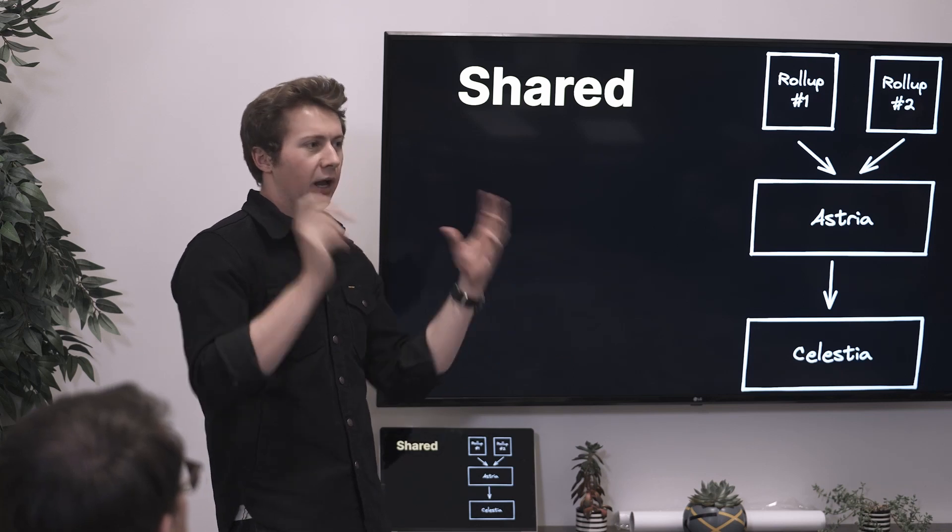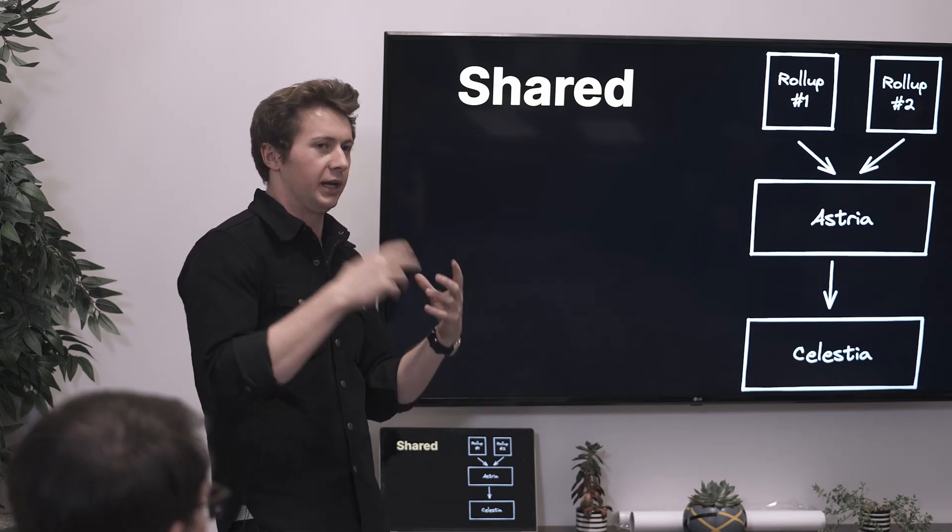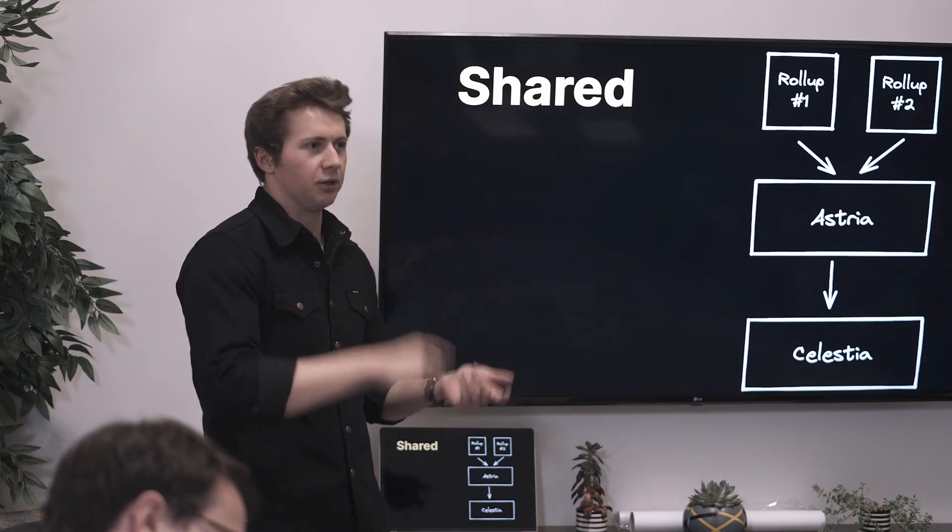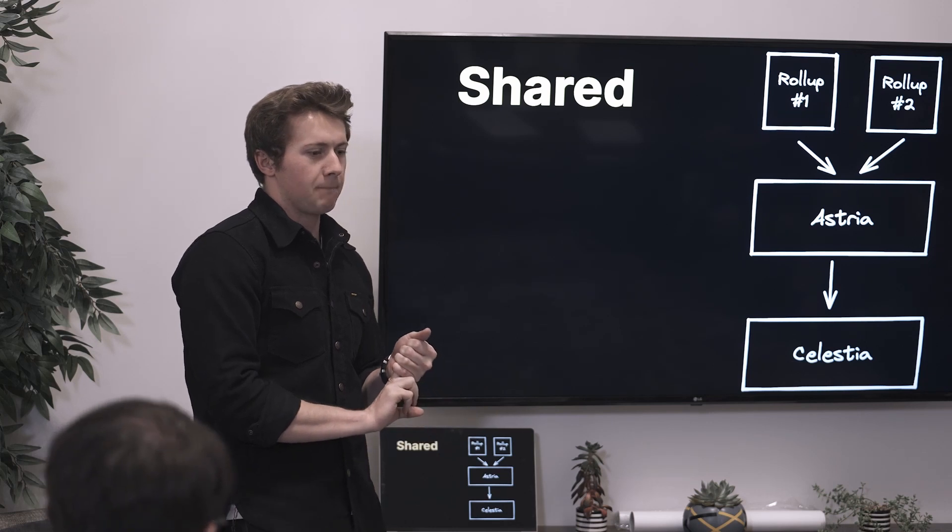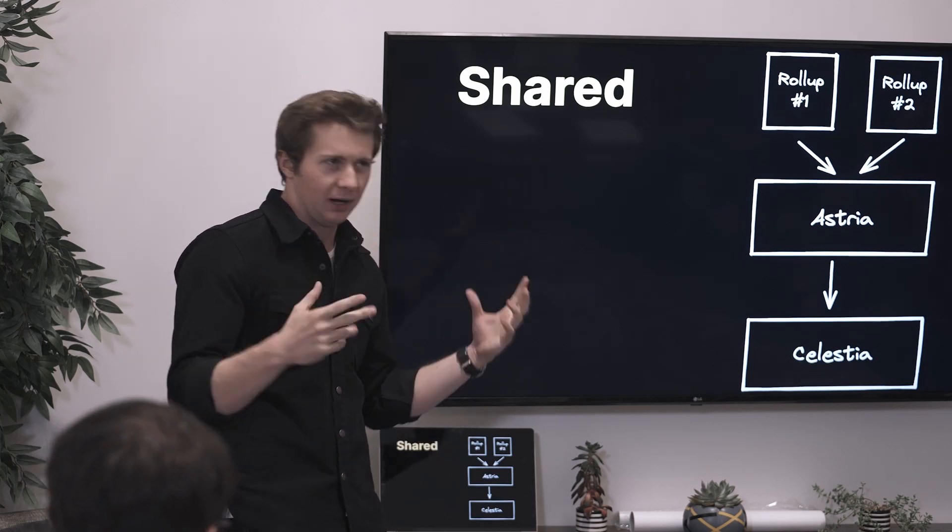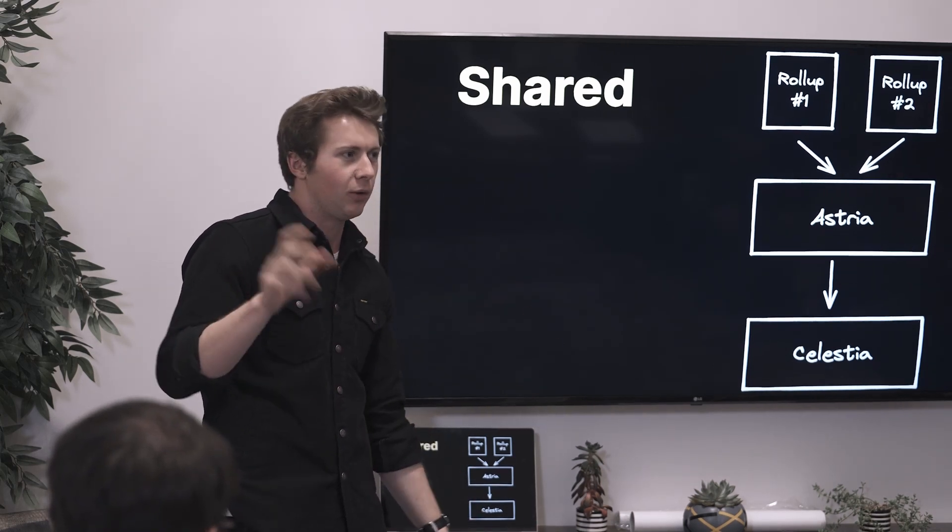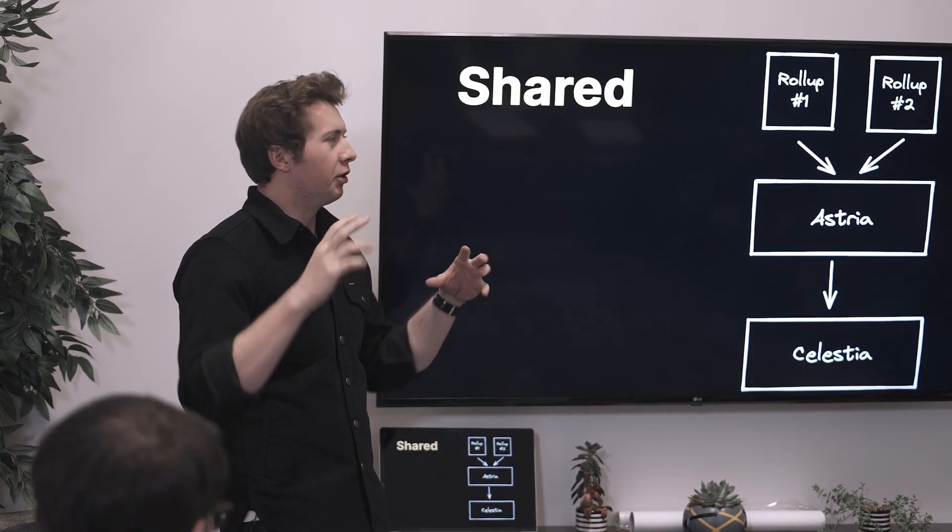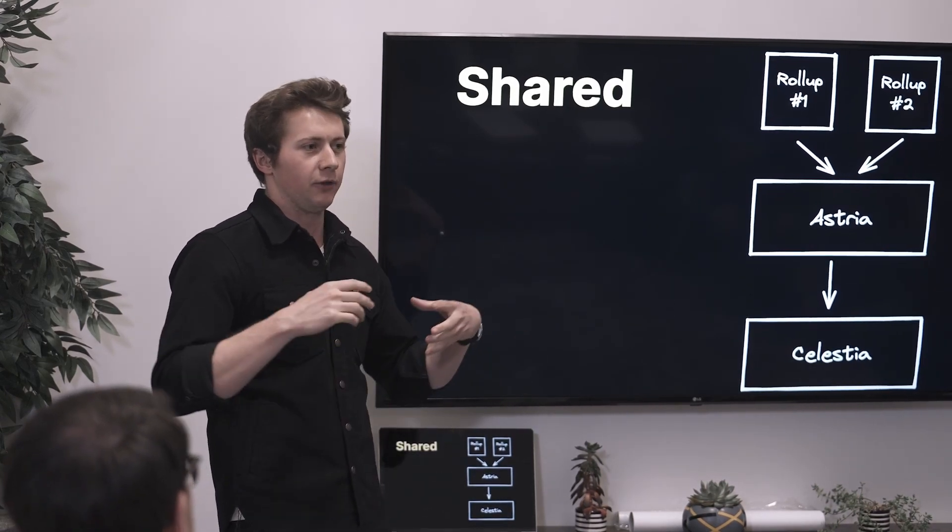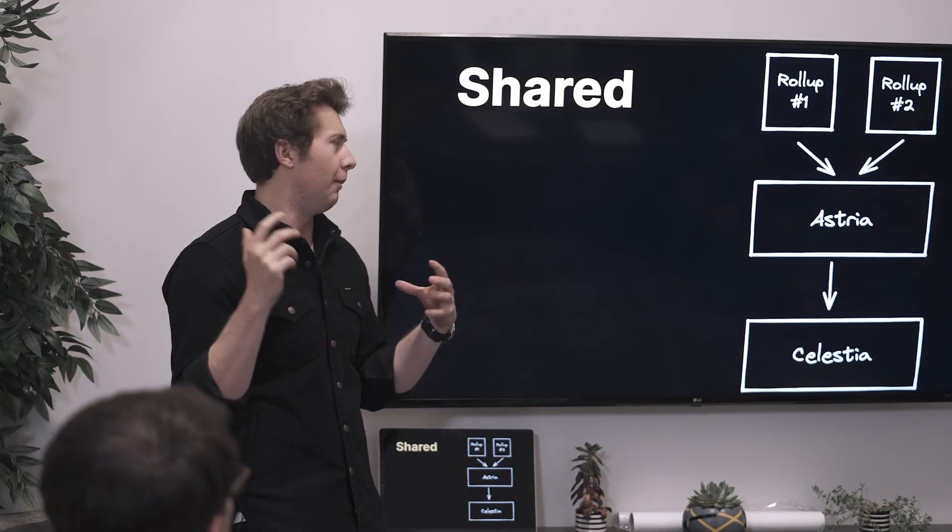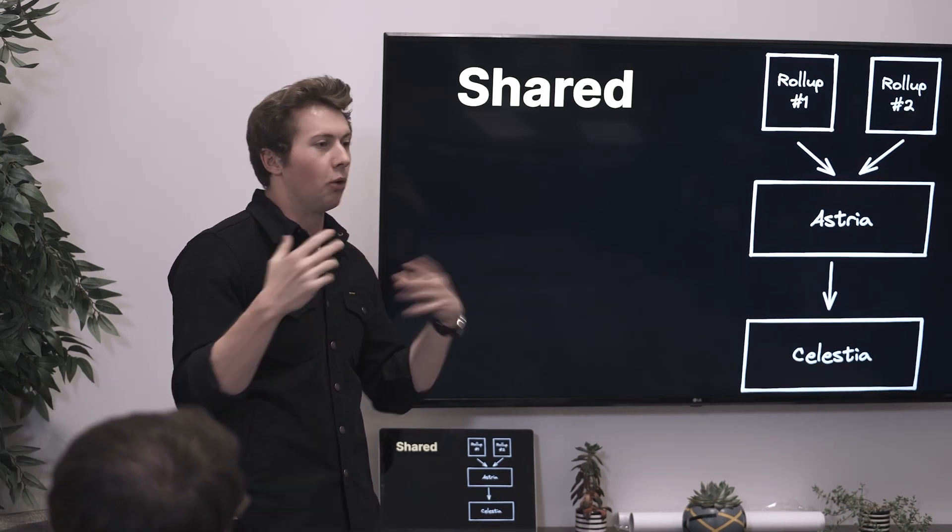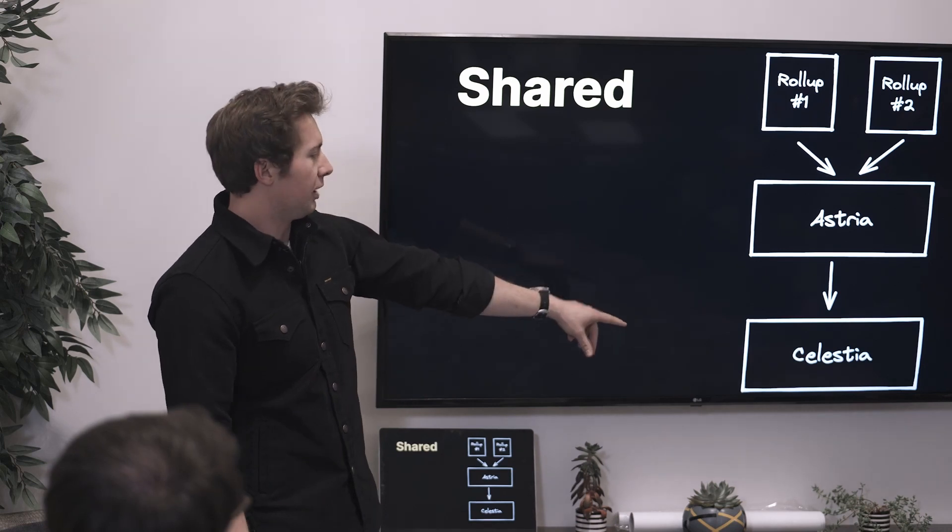In a Cosmos thing you have a consensus node, you have an app side, whatever you're going to call Cosmos SDK. But that consensus is really defining what is the canonical chain for a given thing, a fork choice rule. Celestia then splits out the DA.